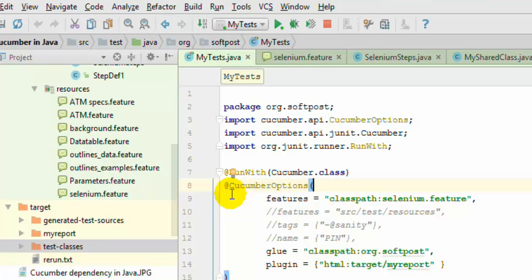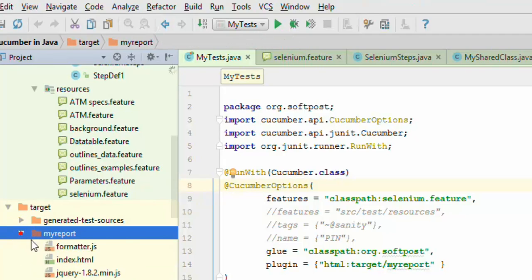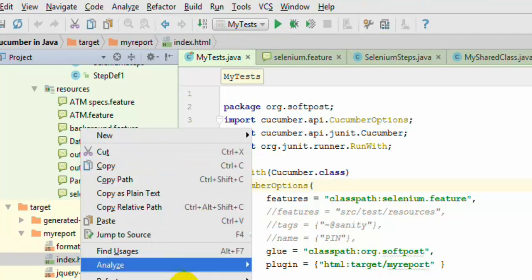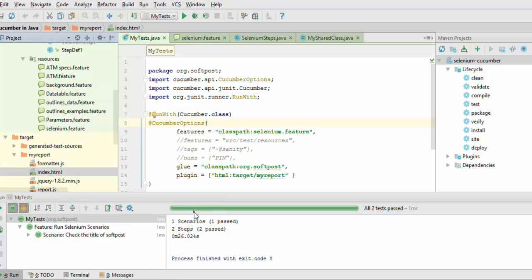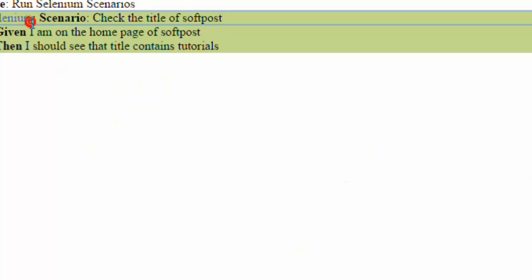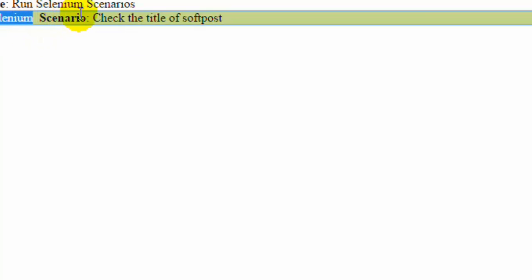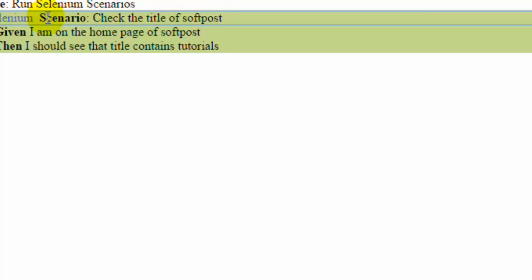The test scenario has passed and now the my report directory has also been created. If you look at this index.html and open it in the browser, you can notice this is how it looks when the scenario passes. The tags are also printed in blue color and the scenario is collapsed. If you want to see the steps, you have to click on the scenario name and it will display them.